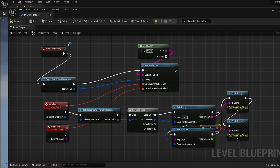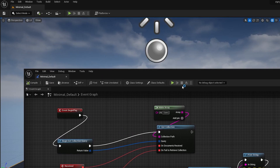If we compile, save, and run the app, the values should be printed on the screen.